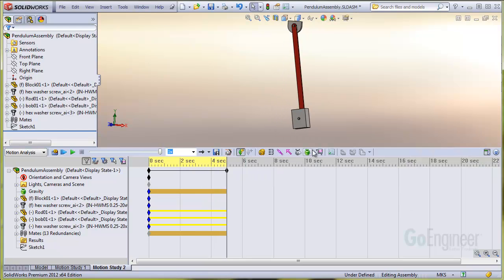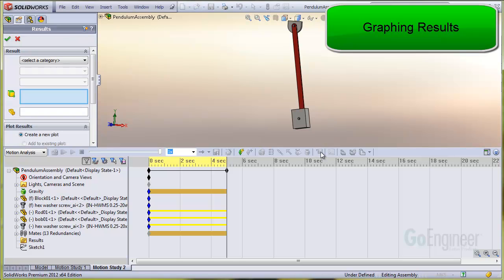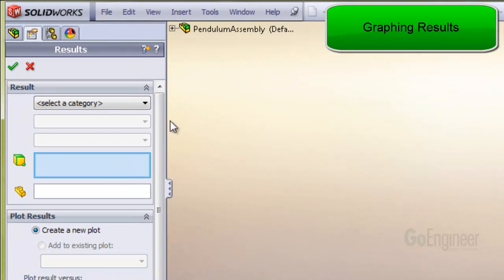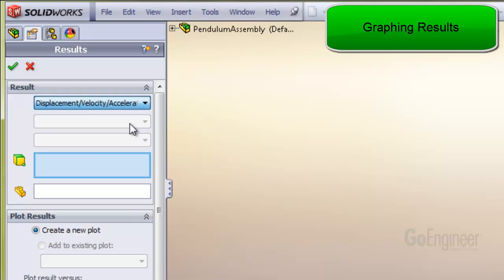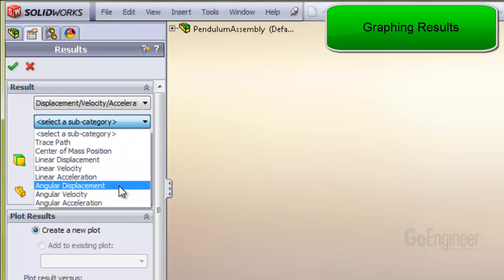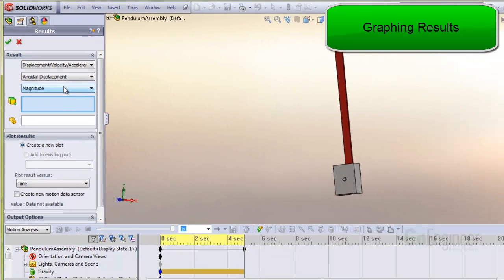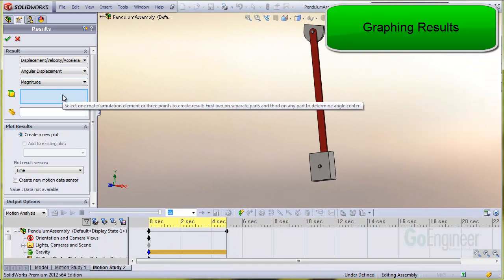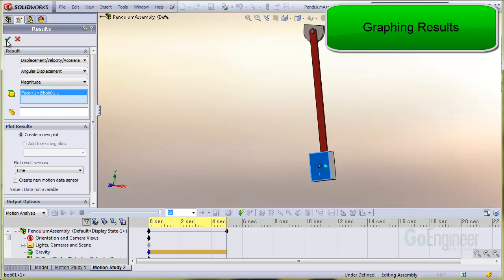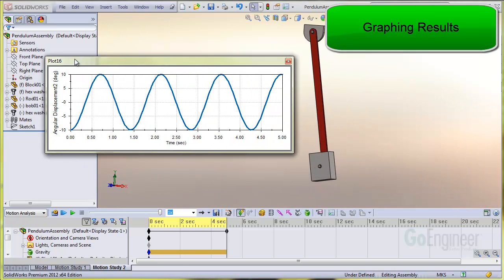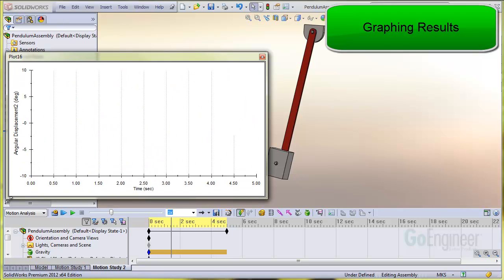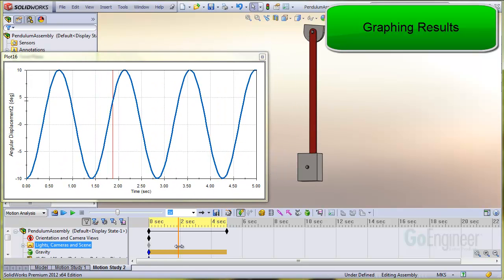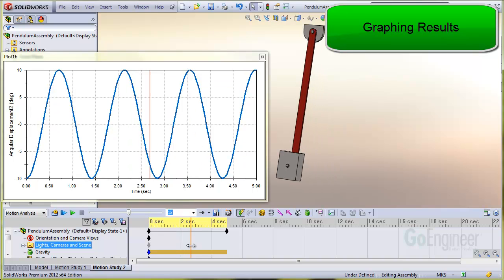Let's look at some results. I'll click on results and plots, the displacement category, angular displacement, magnitude. I'll select the bob and plot against time. You can see it's alternating between minus 10 and plus 10 degrees. There is a red colored vertical index bar that shows the current position and you can drag that bar in the motion pane.